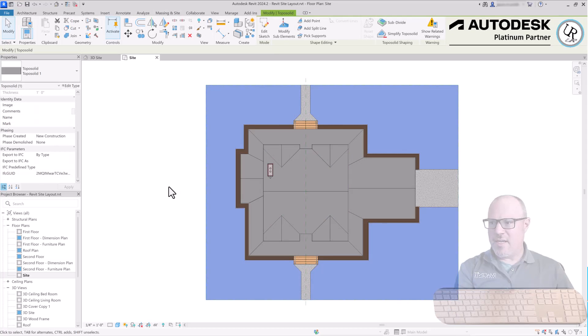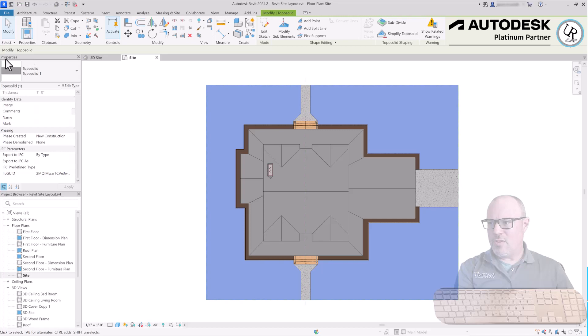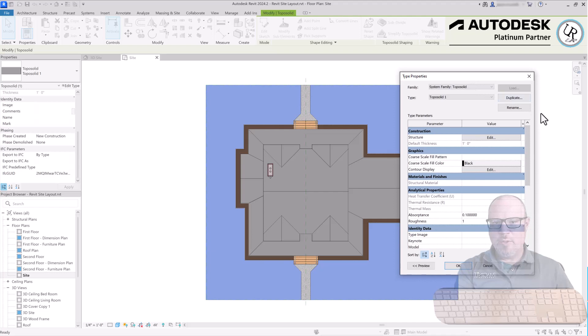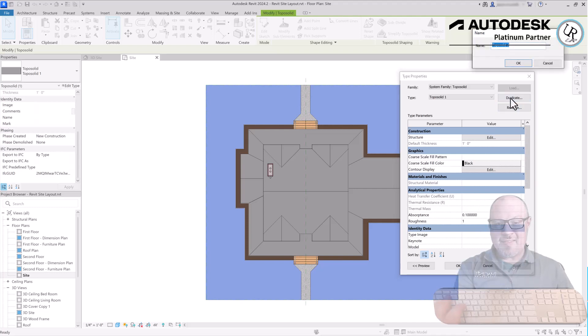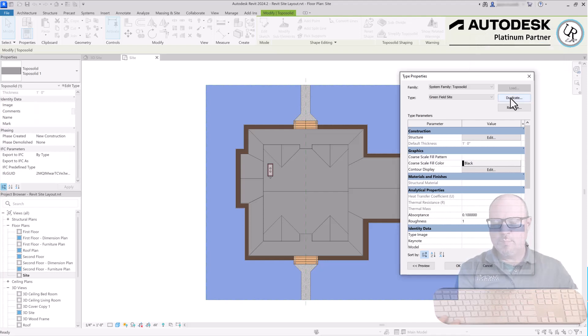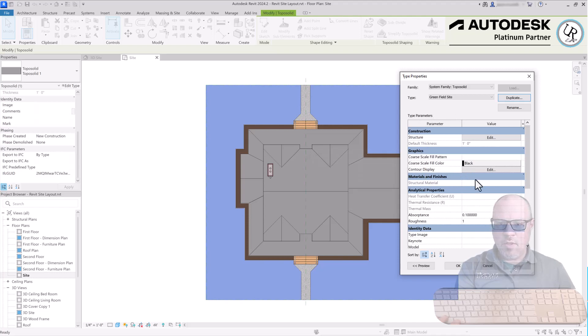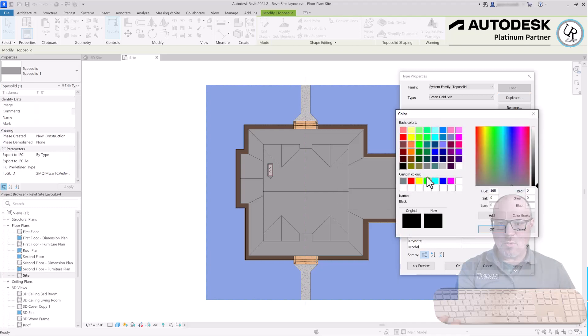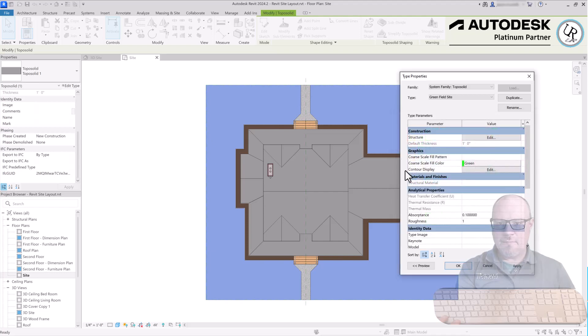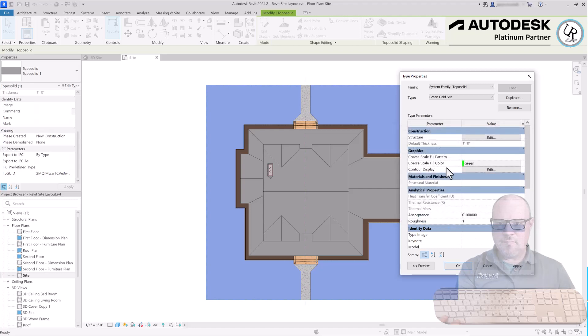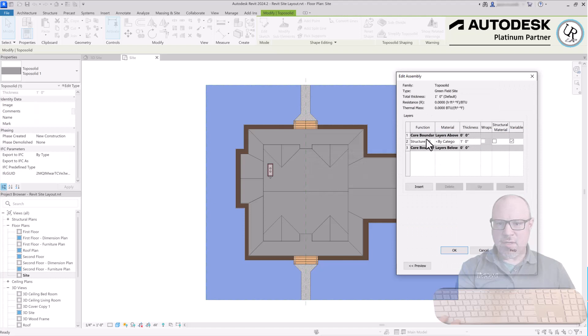We'll adjust that next. Clicking on the topo solid, going to the properties menu and choose Edit Type Properties. Open the dialog box where you can either duplicate the styles, rename them, and modify their structure and other properties. I'm going to duplicate this type and create a name called Greenfield Site. Under Graphics you can choose what the object looks like in a coarse detail level. I can change the color of that to a green color if you want that to look like grass, and you can choose the contours of the grade to be displayed here with different options.